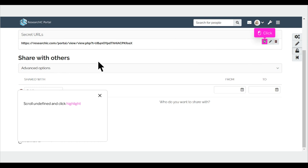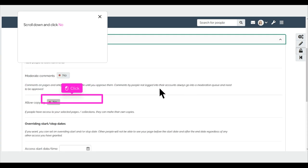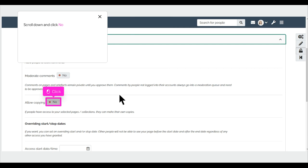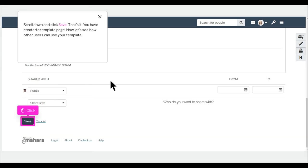Scroll and click Highlight. Scroll and click Advanced Options. Scroll down and click No three times, then click Save. That's it.